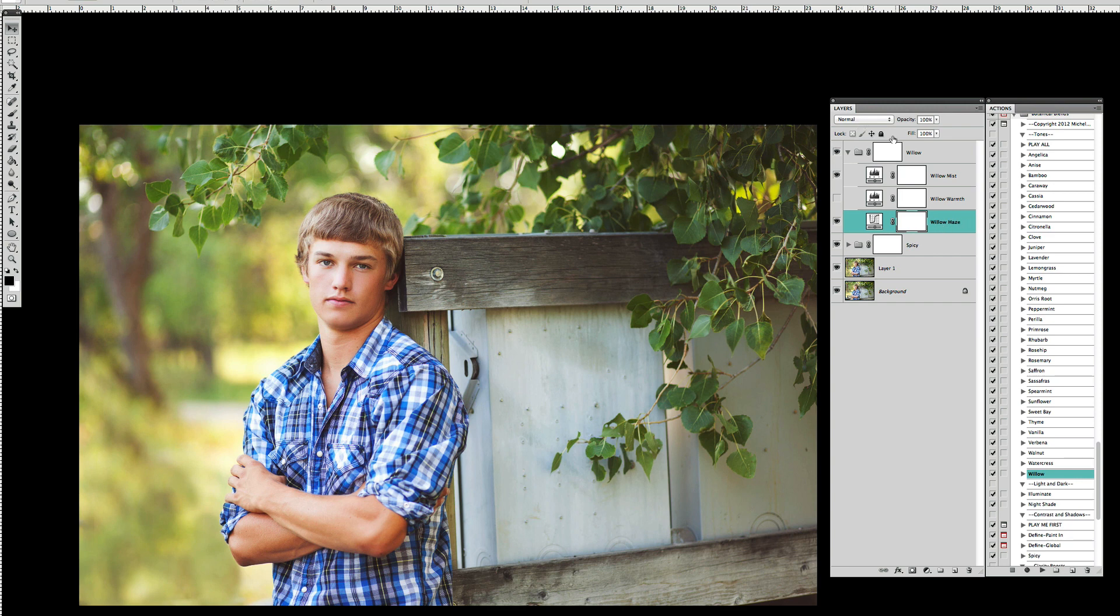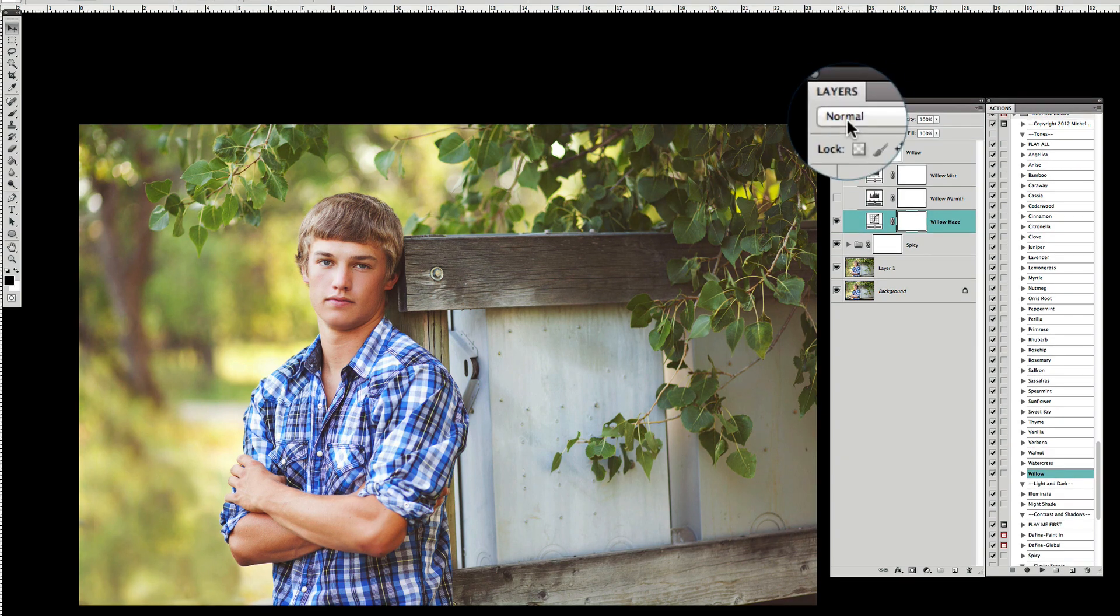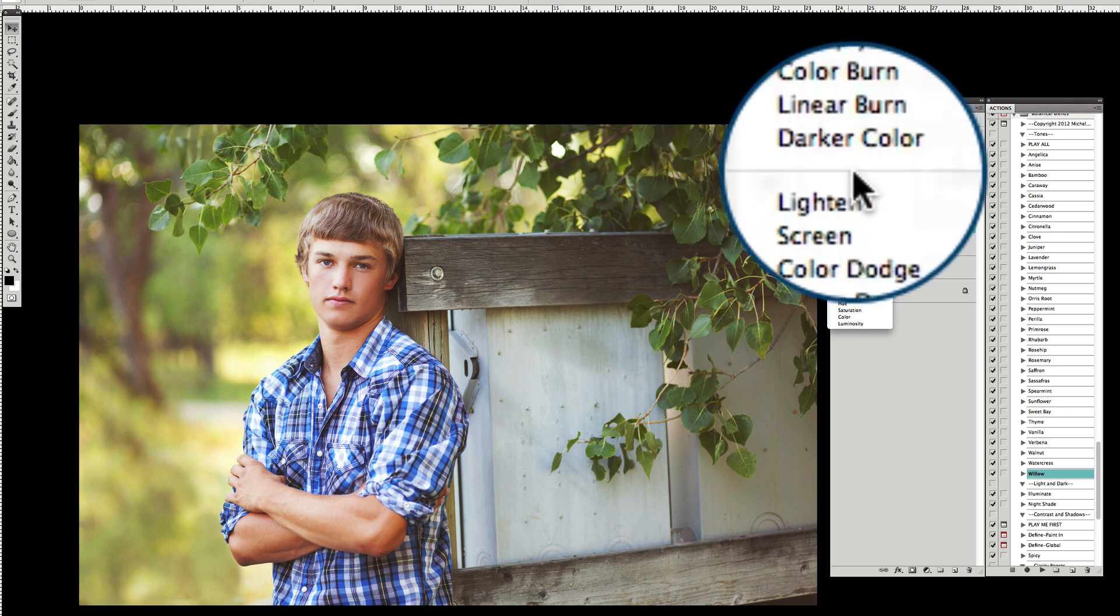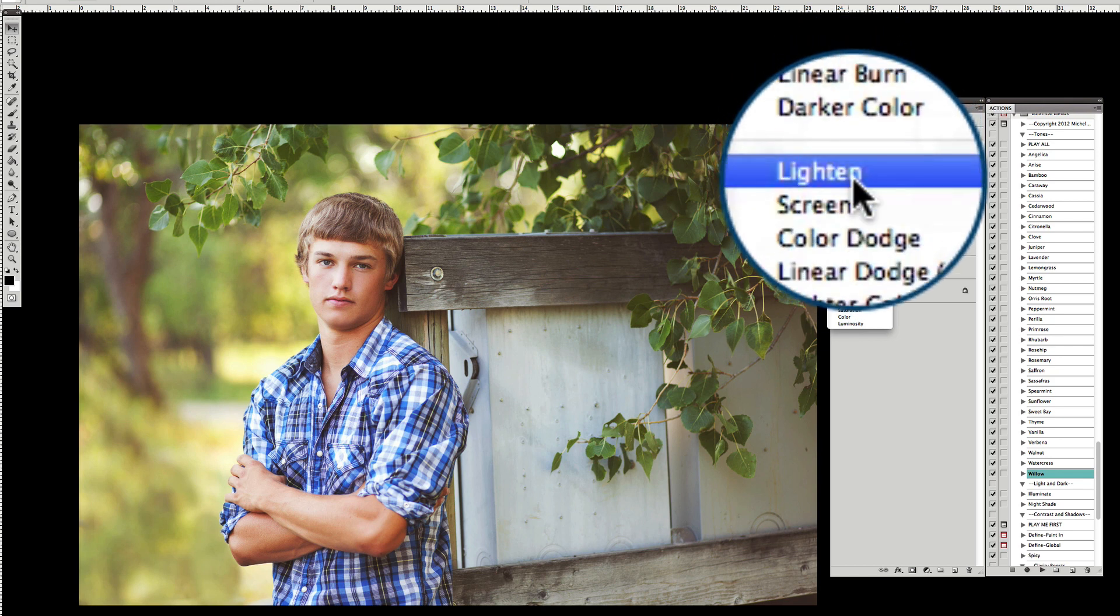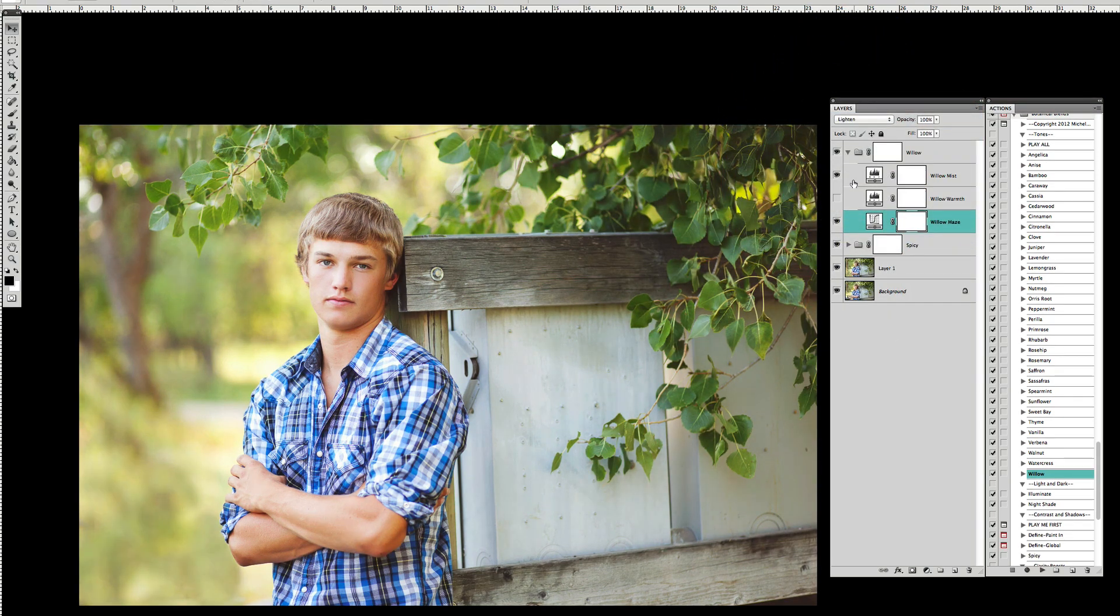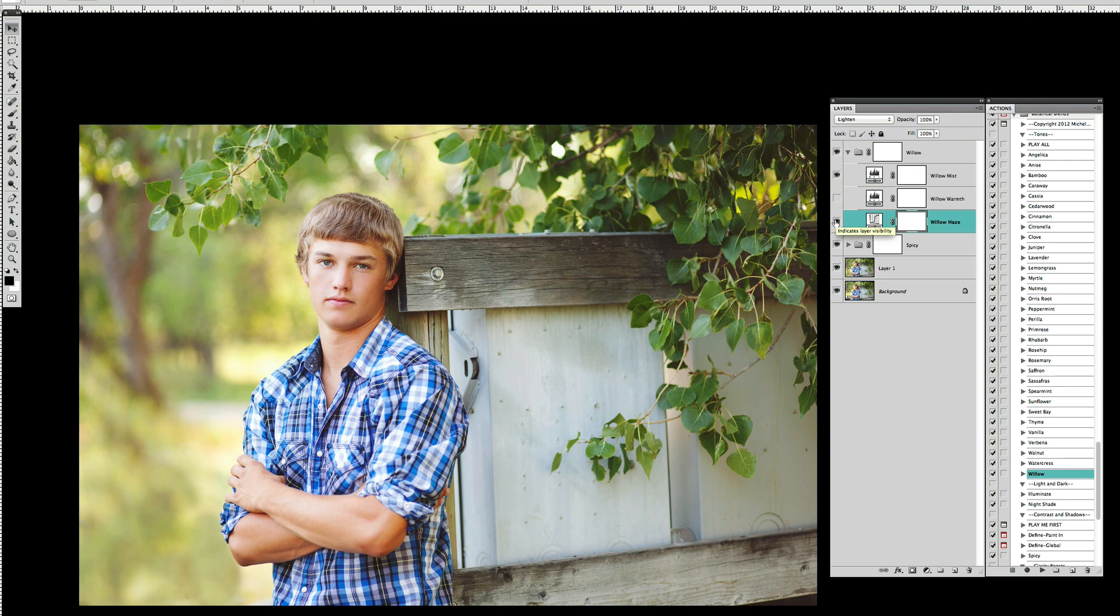Again with the Willow Haze layer it's set to a normal blending mode. I do like that but I want to actually on this one switch it to a lighten blending mode. And you're going to see that it changes things up just a little bit.